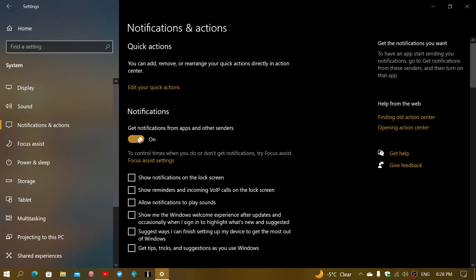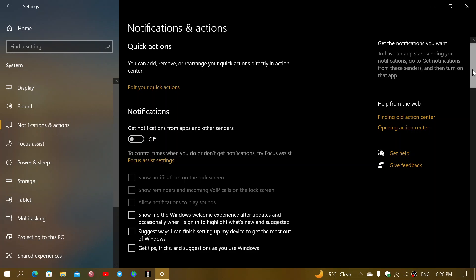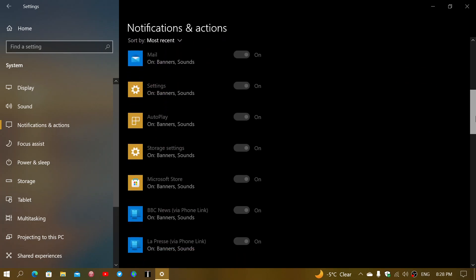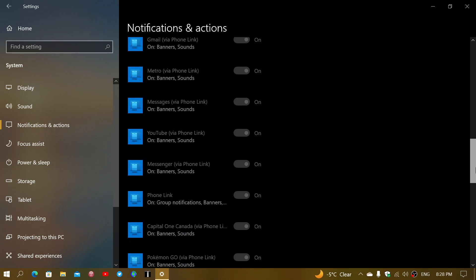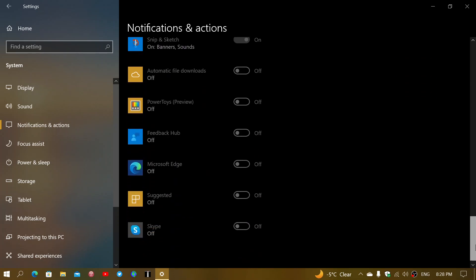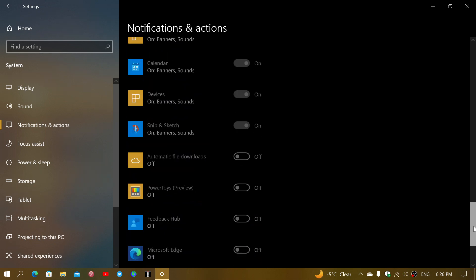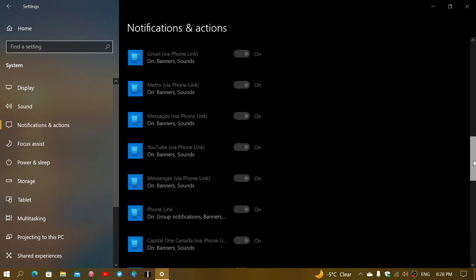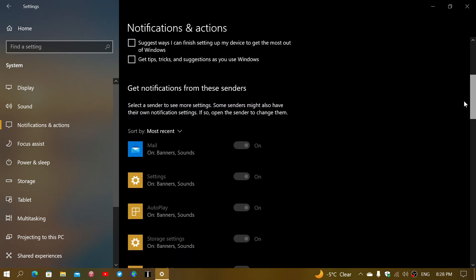You can click the master switch off. When this is off, it switches everything off. Notice that all apps now have notifications turned off — nothing can send you notifications.